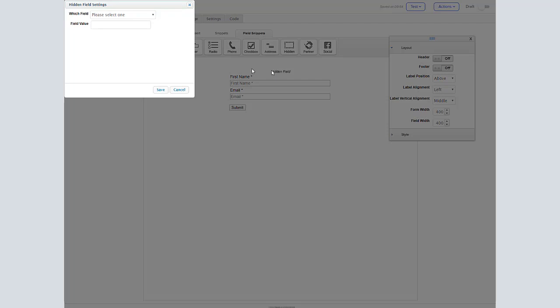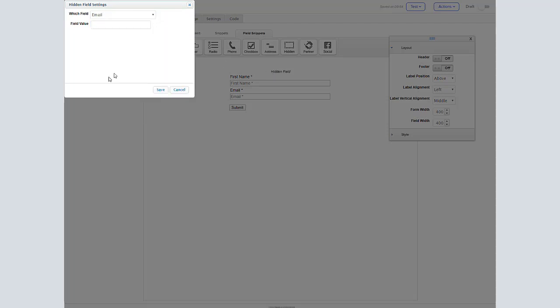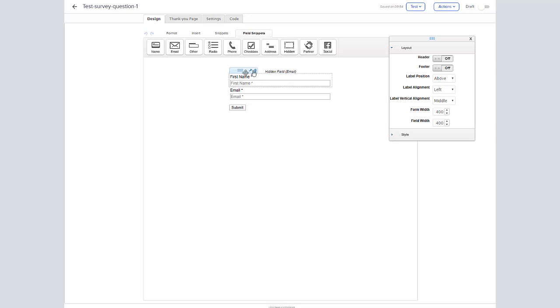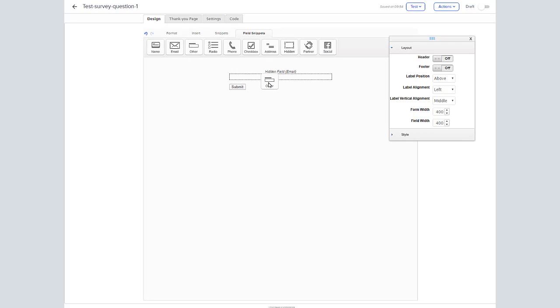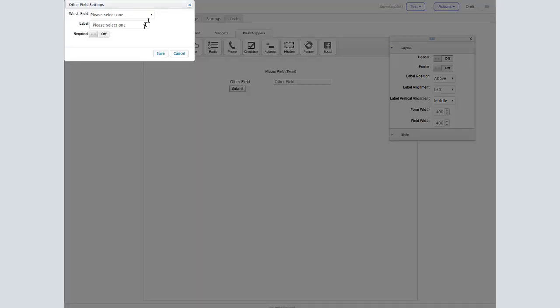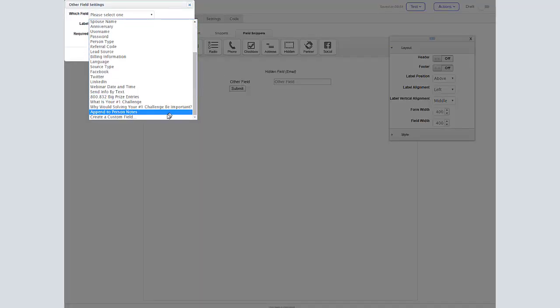Next thing we want to do is drag a field snippet out, but we want it to be a hidden field. We're going to go to email and save that, and that will allow us to delete the name and email fields that'll be visible so they won't have to enter them every time. It'll just pull the email field off of the email that drove them to do it in the first place.